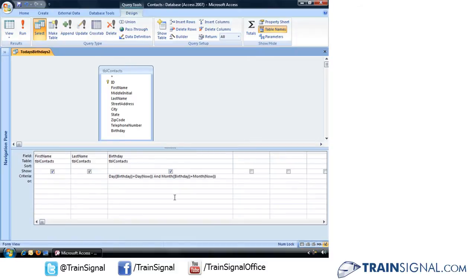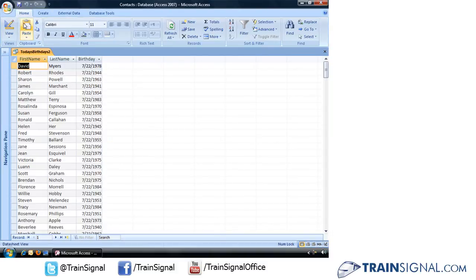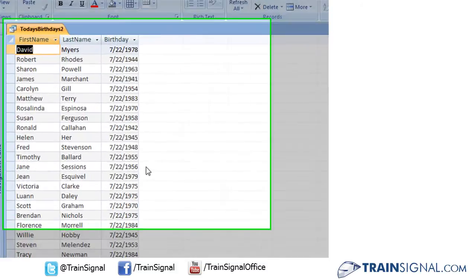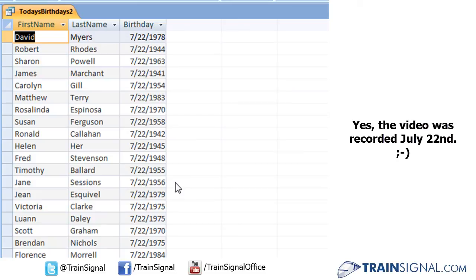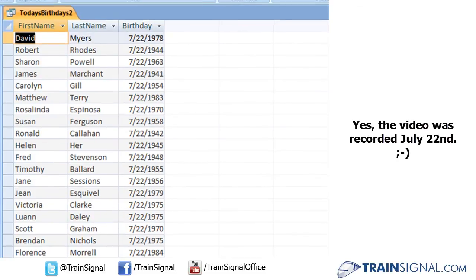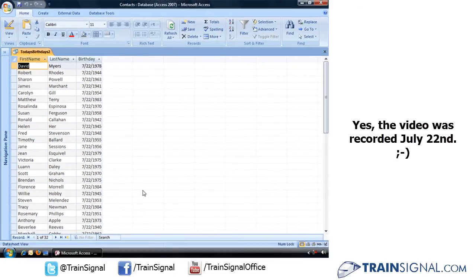Now all we have to do is run. And as you can see, only the birthdays will show up in this query for a grand result of 32 contacts. That's a lot of birthday cards.